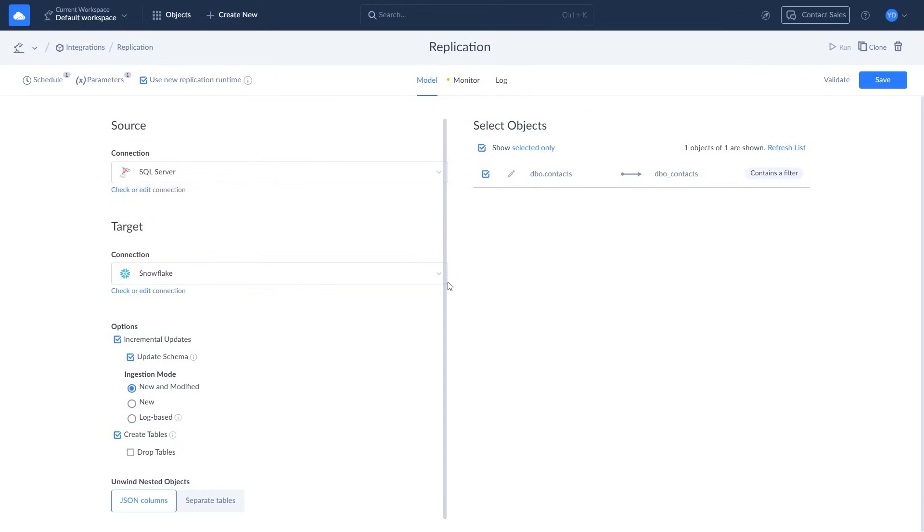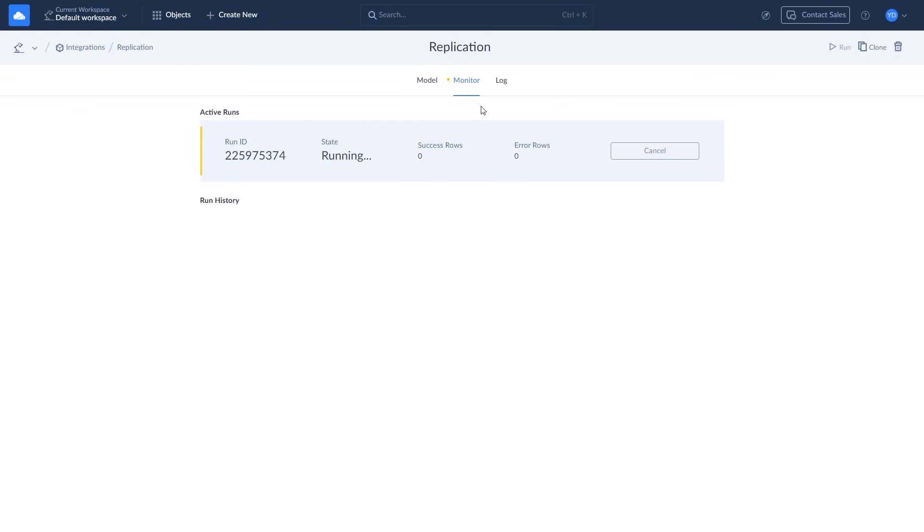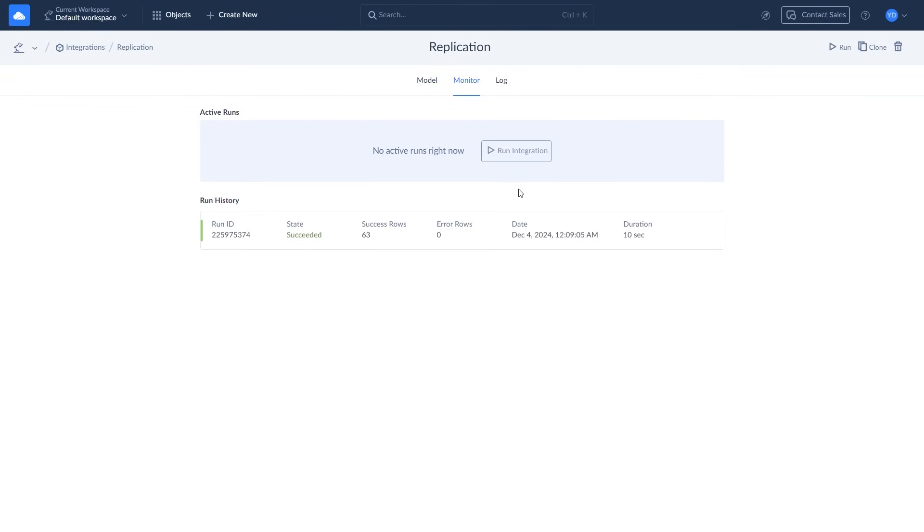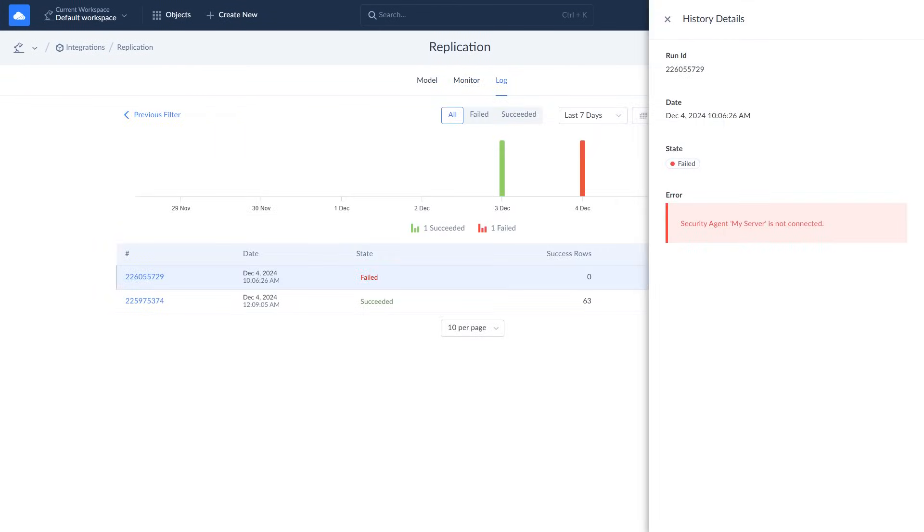After starting the replication, you can check the execution status and its results on the Monitor and Log tabs where you'll see the number of successfully replicated rows and error messages in case something goes wrong.